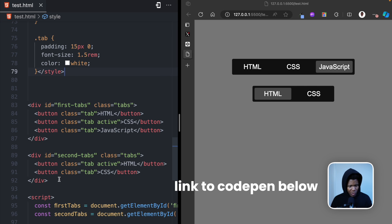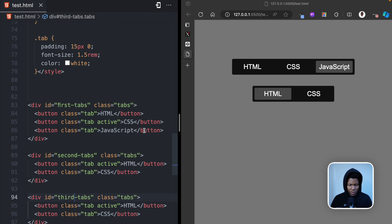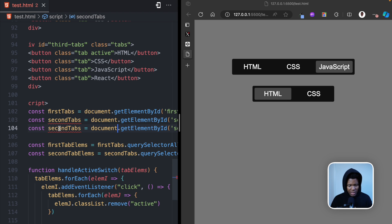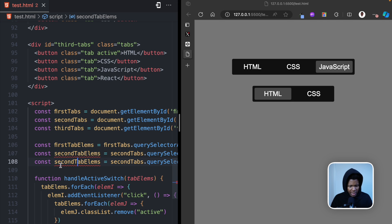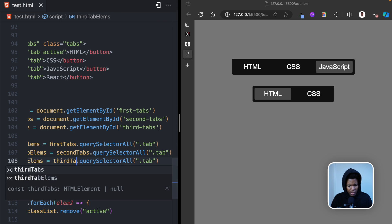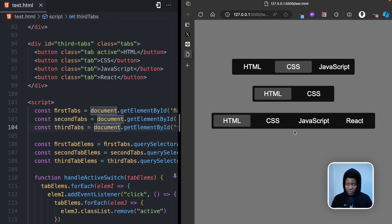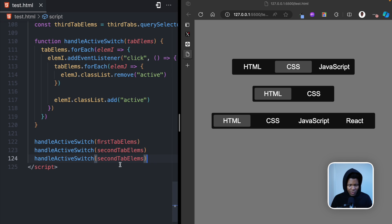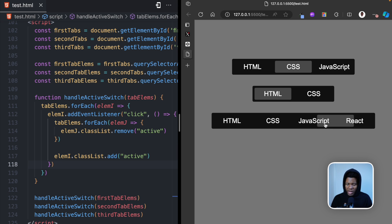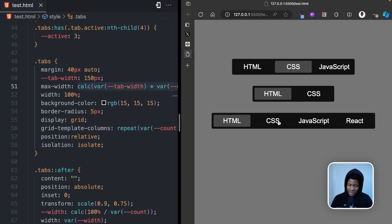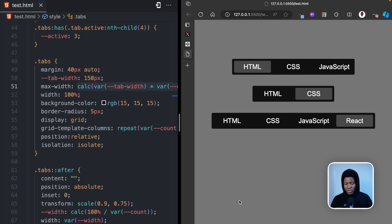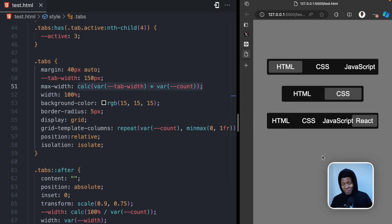To demonstrate scalability, I add a third tabs container with four items. I create the corresponding JavaScript variables and call handleActiveSwitch. Because the CSS uses the count custom property for grid-template-columns, the tabs scale correctly to four columns automatically. I forgot to call handleActiveSwitch initially, but after adding it, clicking React, JavaScript, CSS, and HTML all work correctly.